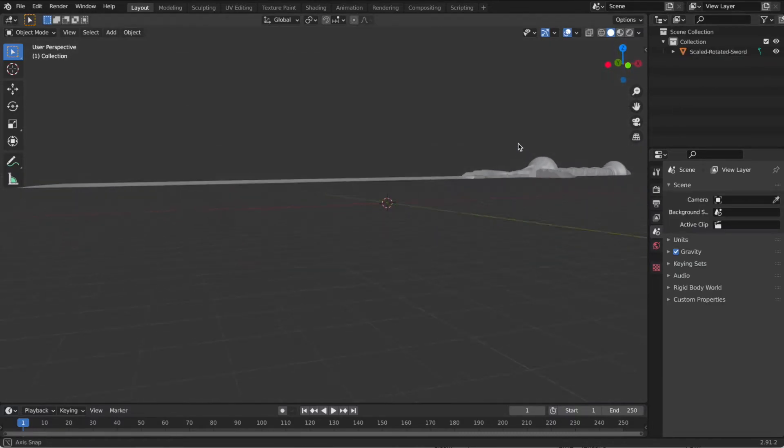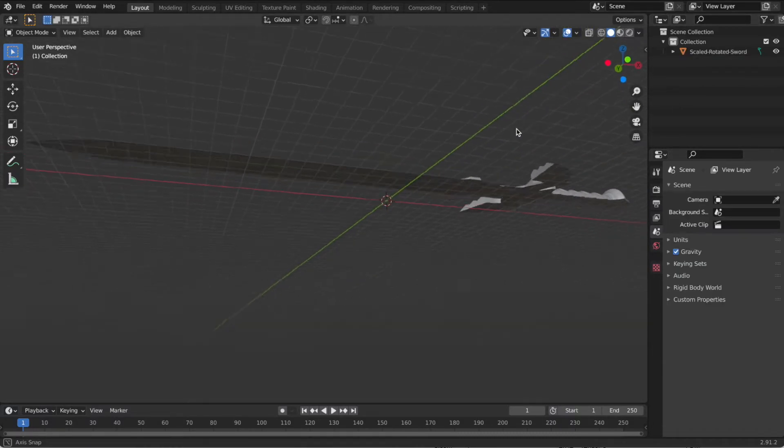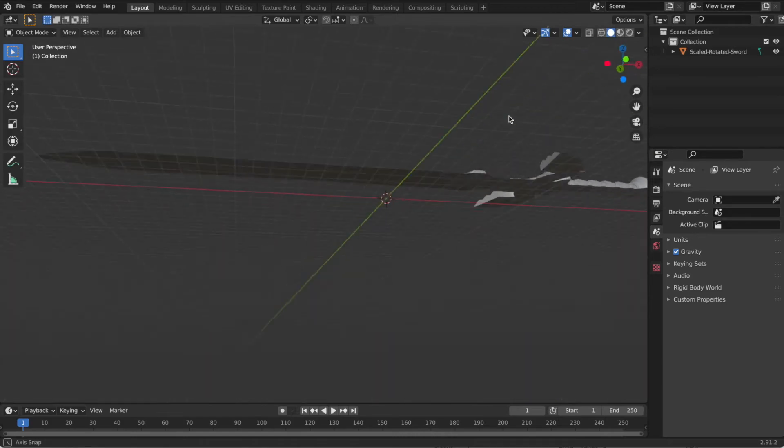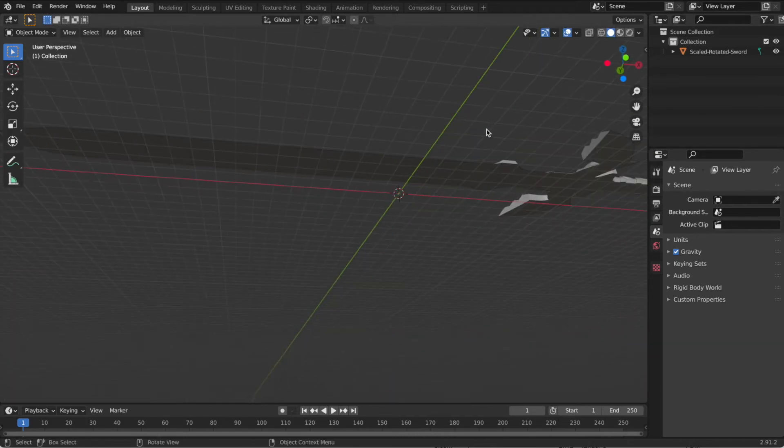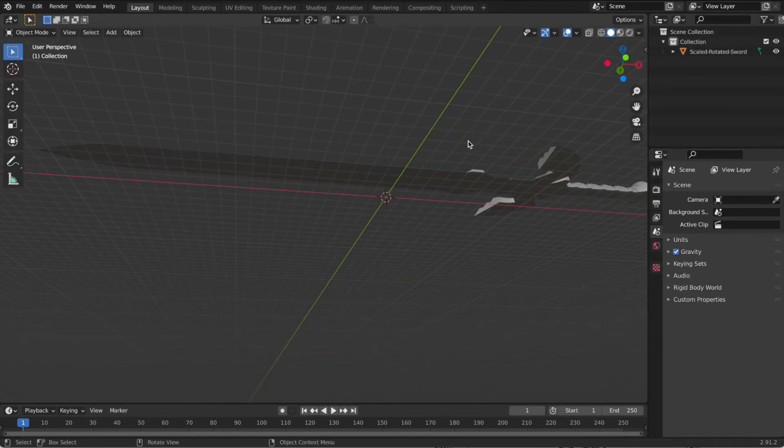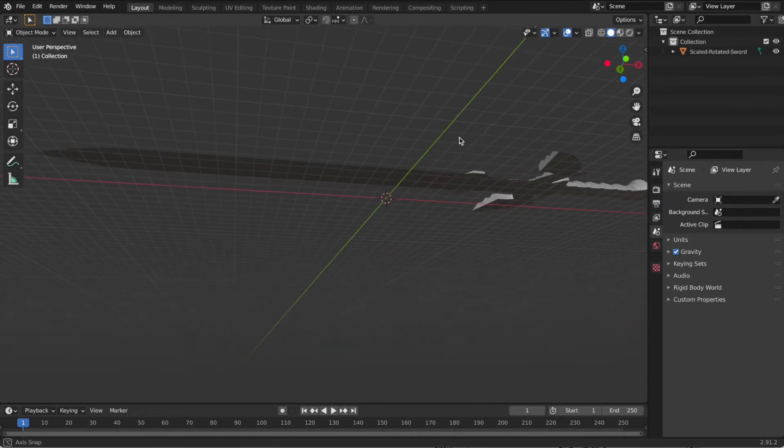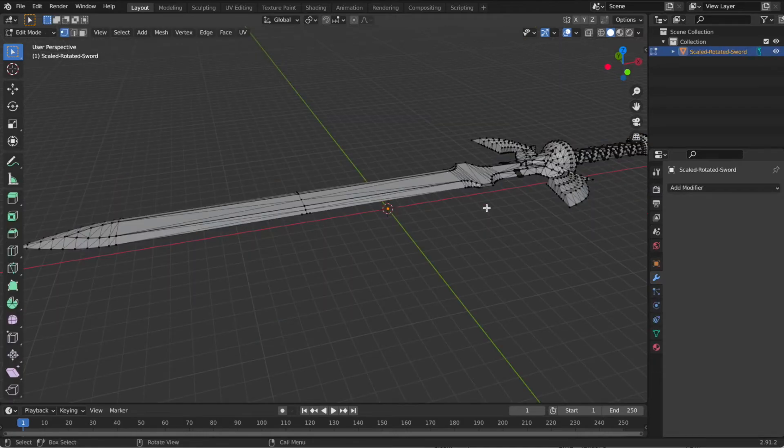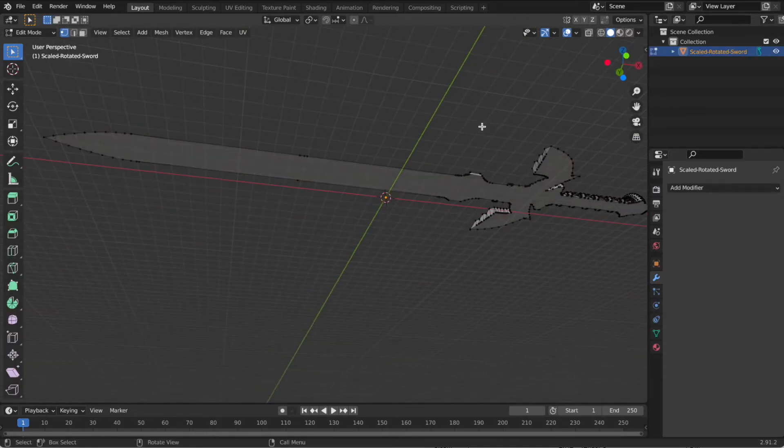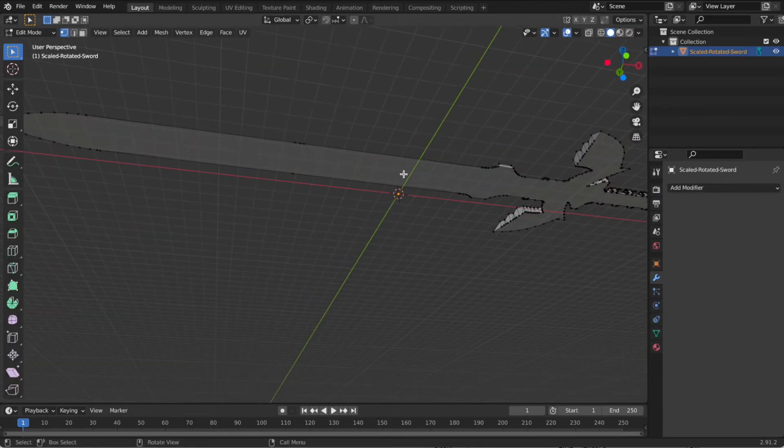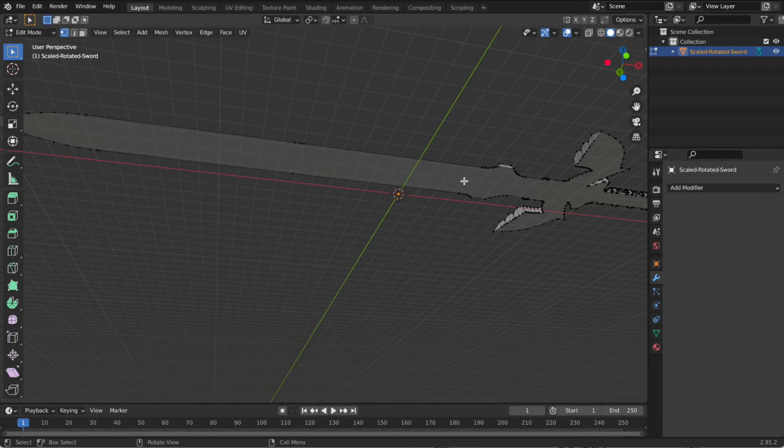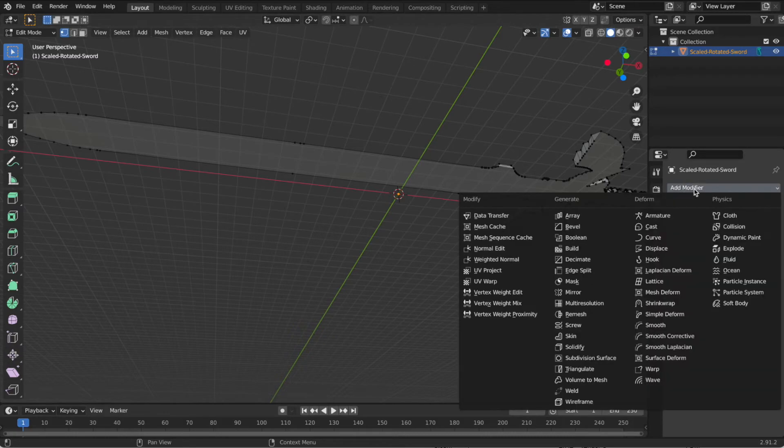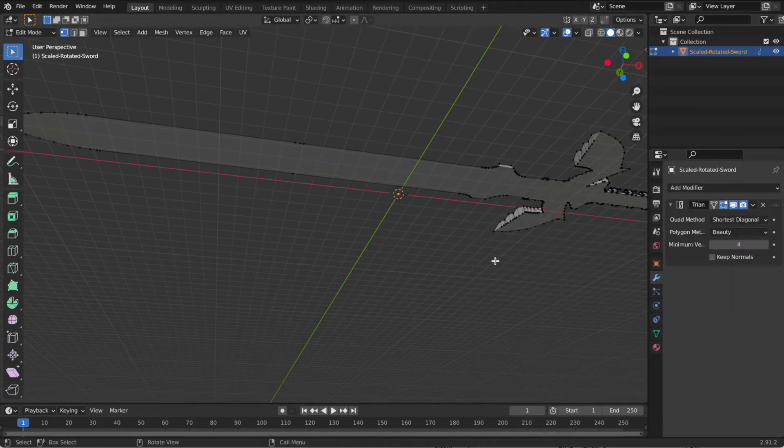There's one last step now that we have our split sword. And if we go back, tab into edit mode, click on the sword and tab back, you'll see that this hasn't been split yet. So we need to actually go in and triangulate this.